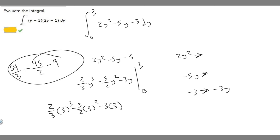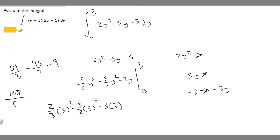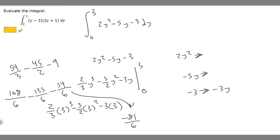I'm going to put this in an easier form so we can subtract these — I'll make it so they're all over 6. So 54 over 3 becomes 108 over 6 (multiplying by 2). Then 45 over 2 becomes 135 over 6 (multiplying by 3). And 9 becomes 54 over 6 (multiplying by 6). So 108 minus 135 minus 54 is minus 81, giving us minus 81 over 6.